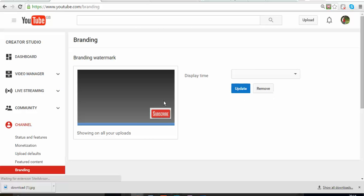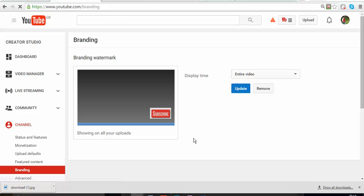As you can see, I already put the subscribe button on my YouTube page, but I'm going to show you how to do it because I'm going to remove it so I can show you how to do it.